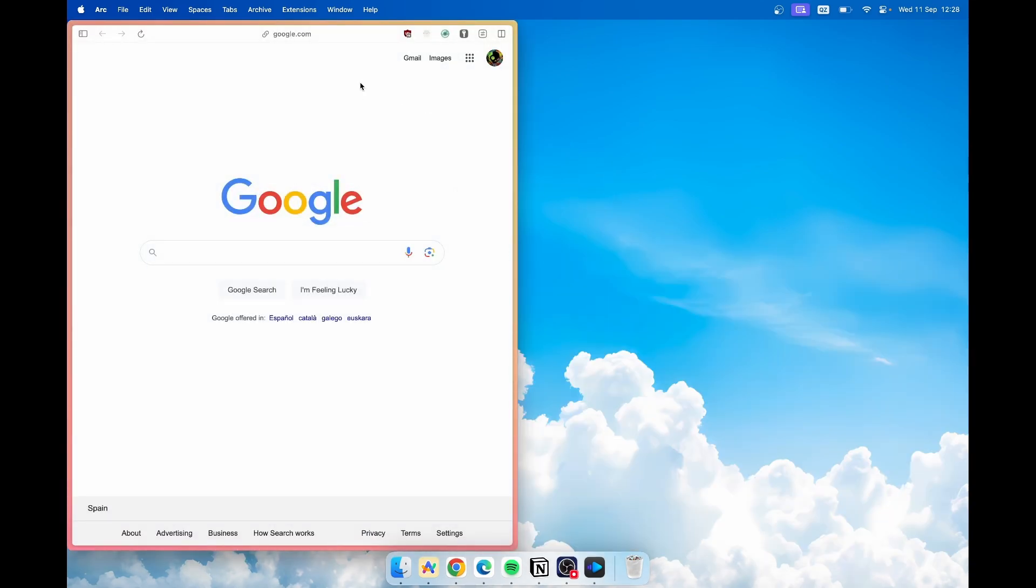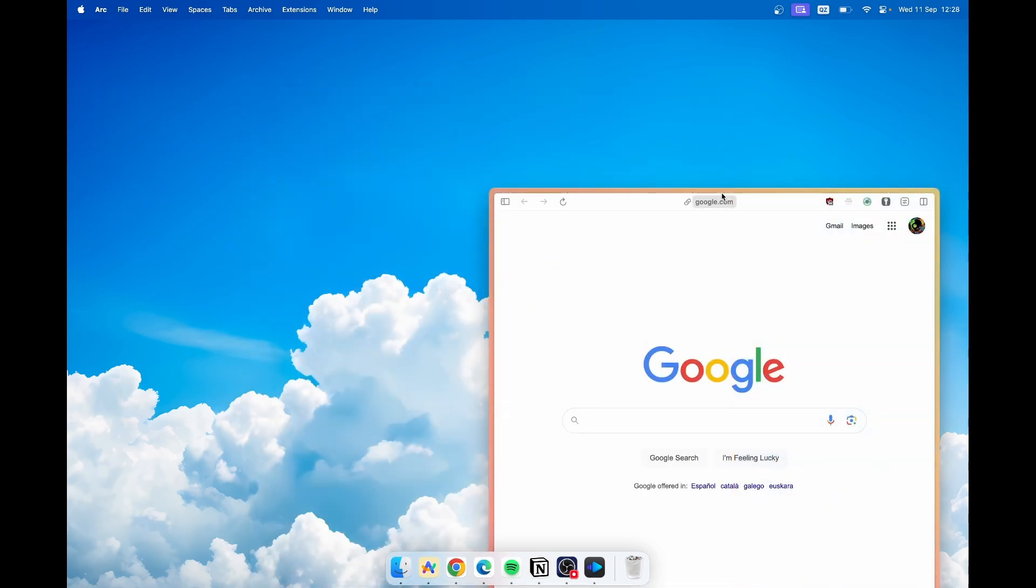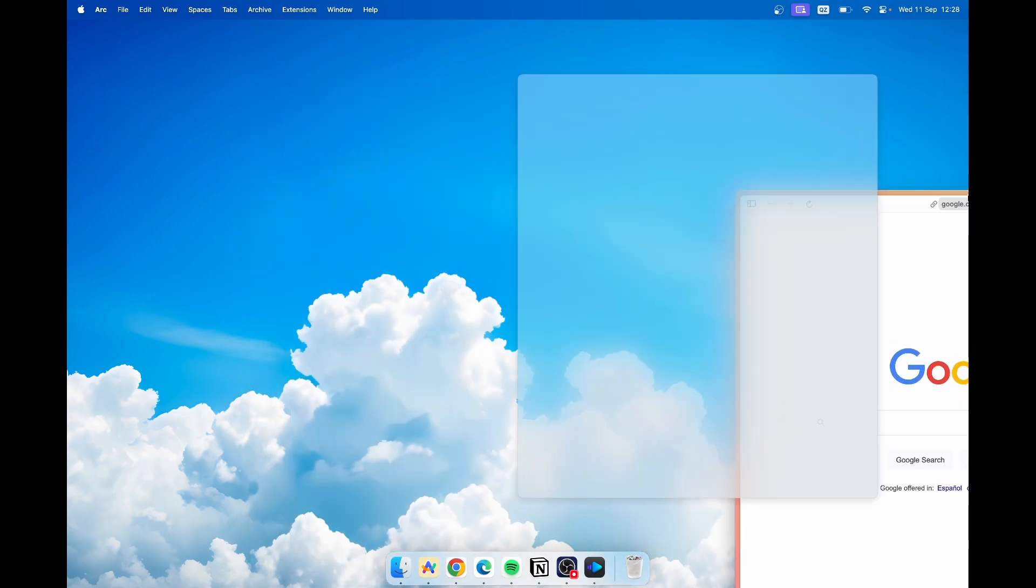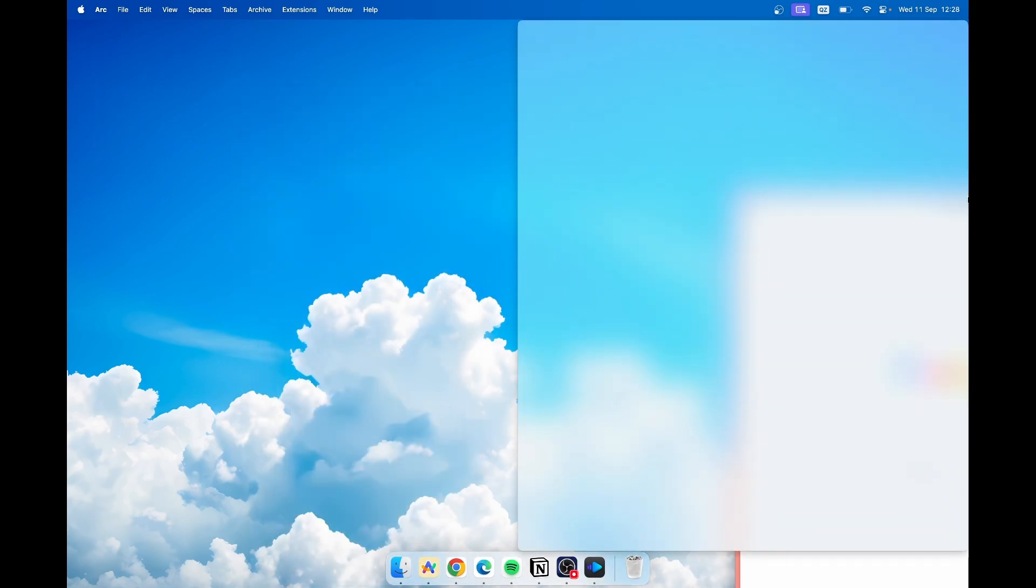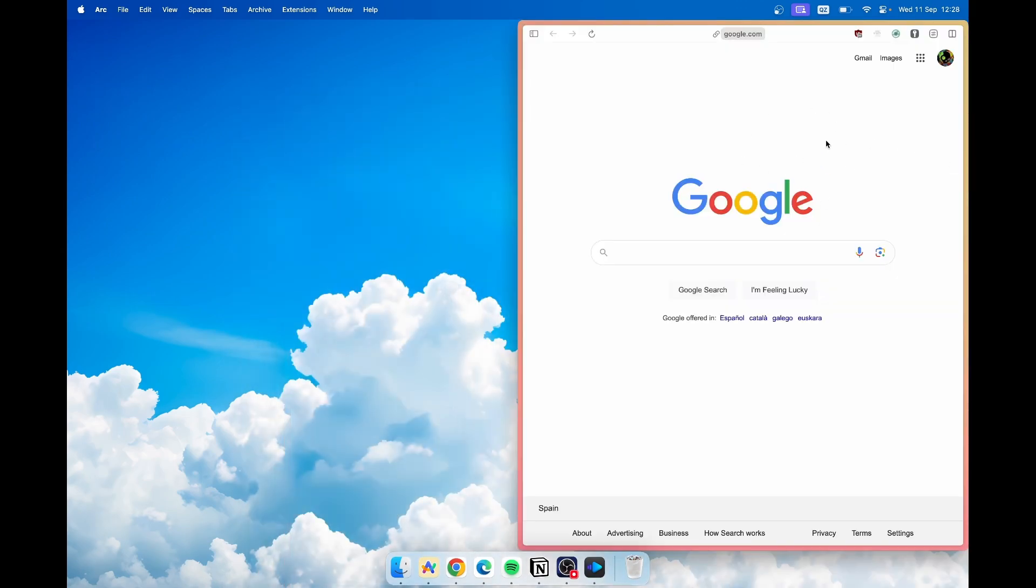But this is not all. You can also drag the window, for example to the left of the screen, and here you will see a slight preview of how the window will snap to the corner or in this case to the right side of the screen.